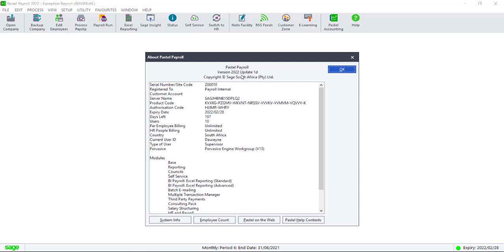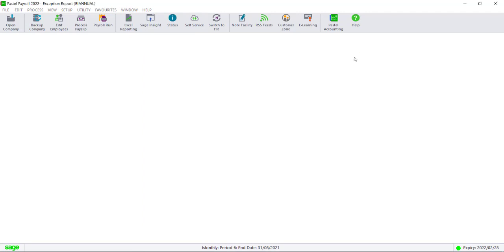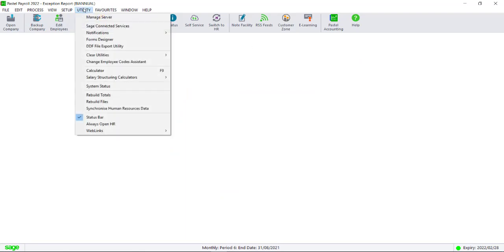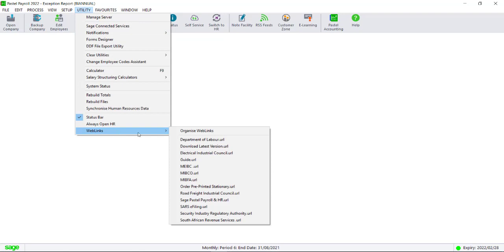Then check our Download Manager to see what the latest update is that's available. Navigate to Utility, Web Links, Download Latest Version.